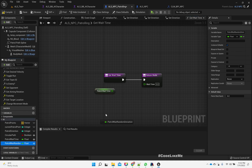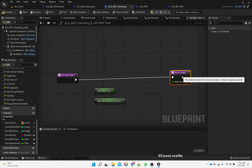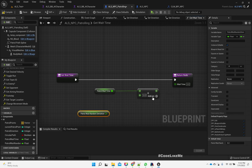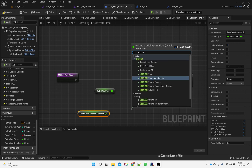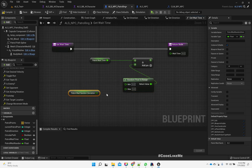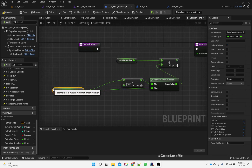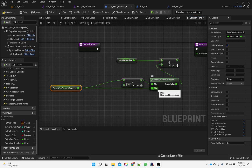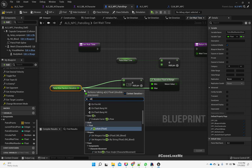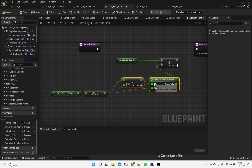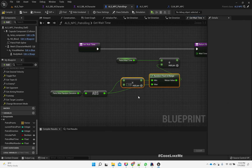Now let's implement this Get Wait Time in ALS NPC Patrolling, under interfaces AI. Get Wait Time: let's get the two variables — Patrol Wait Time and Patrol Wait Time Deviation. Then add a Random Float in Range. The maximum would be the wait time, and the minimum would be the wait time multiplied by minus one. Also, I'll take the absolute value to prevent issues if the deviation is accidentally set to a negative value.